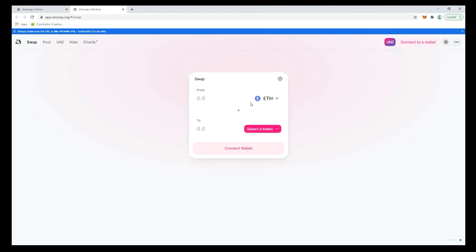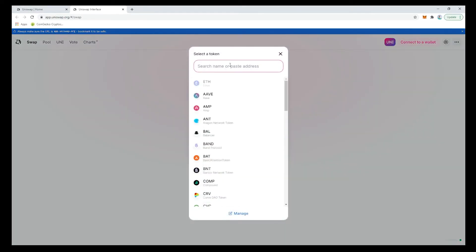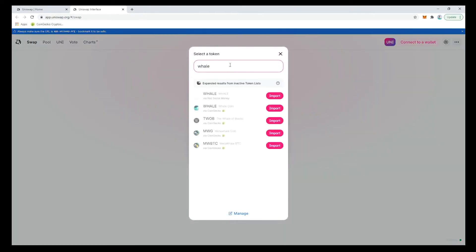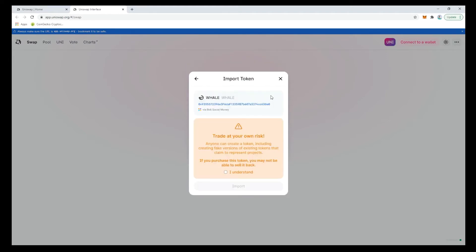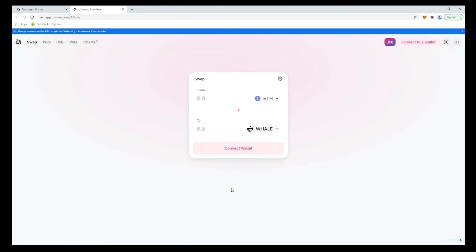We firstly choose what we want to spend and then what we want to purchase. ETH is what we want to spend so let's input Whale for purchase. As this is the first time we're looking for Whale we'll have to add it.